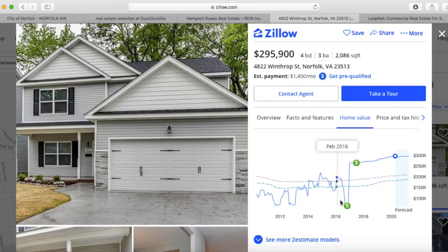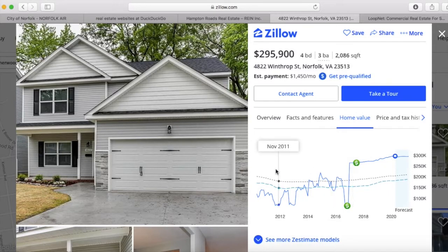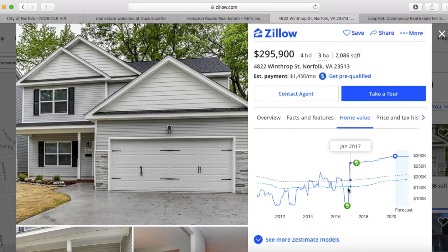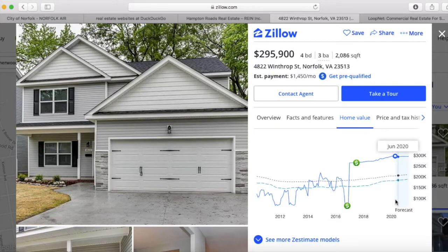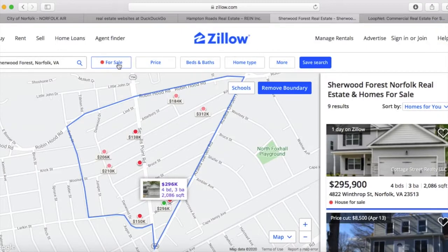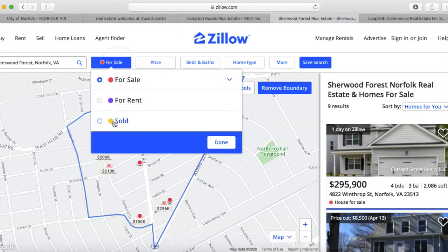The squiggly line is the house itself — you can see it was rebuilt in 2017 and jumped in value. What I'm looking at is the trend line that shows real estate in Sherwood Forest pretty much trends with the city of Norfolk and is actually getting closer — that's a good sign. If I see the trend line for Sherwood Forest going down, that's not such a good sign. I can also look to see what has been sold in my neighborhood.